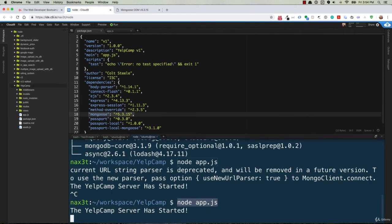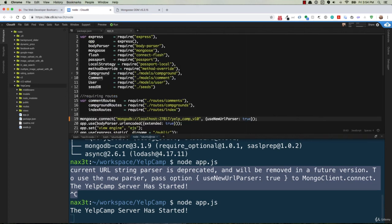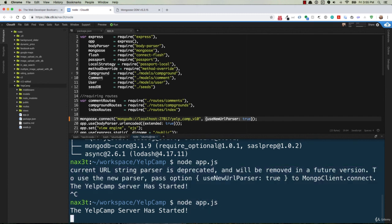You may encounter a warning like this. So you'll want to go over to app.js for your project and change the mongoose.connect line so that it includes the port number and then also this use new URL parser option. Once you've saved that file, you can run it again and your application should be running properly.